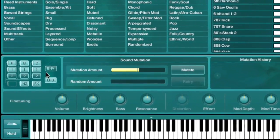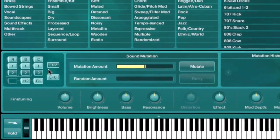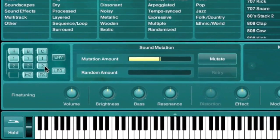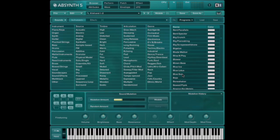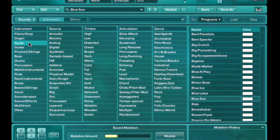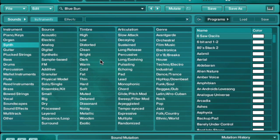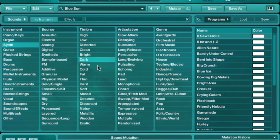Sound mutations allow you to transform an existing patch to resemble a sound category of your choosing. You begin by selecting a patch from the Absinthe library, then clicking on one or several tags in the browser window.